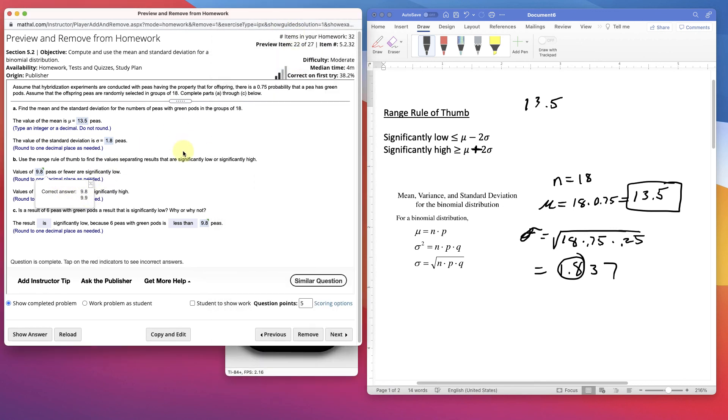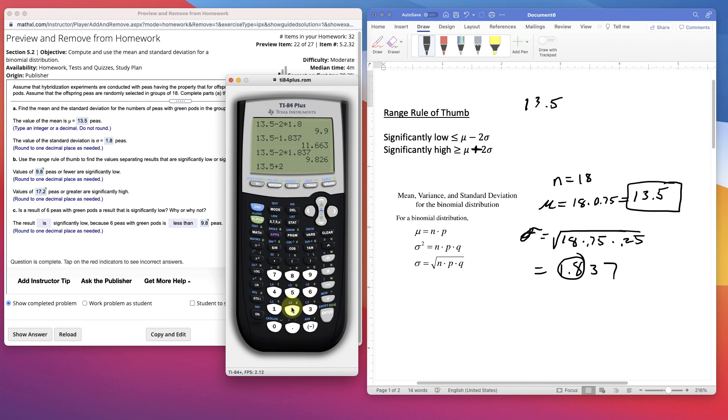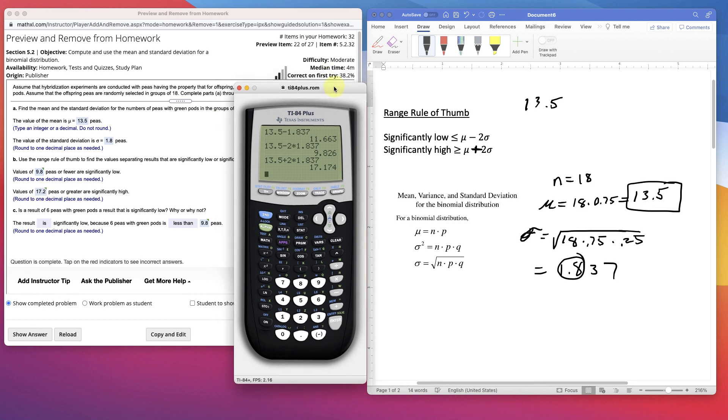The next one says values of greater than or significantly high. What's the significantly high? We'll do it again with this one. 13.5 plus 2 times 1.837. 17.17. 17.2. Round up.